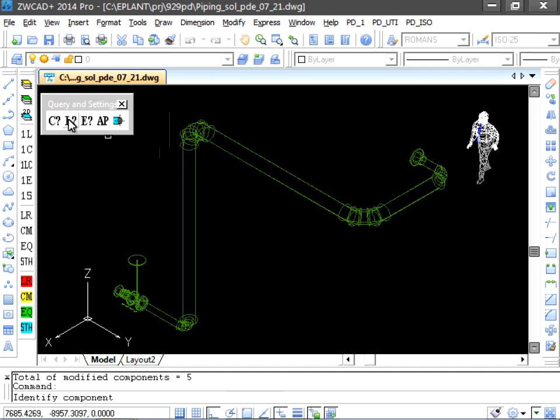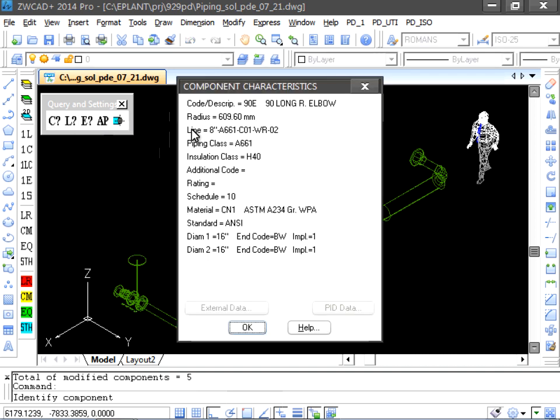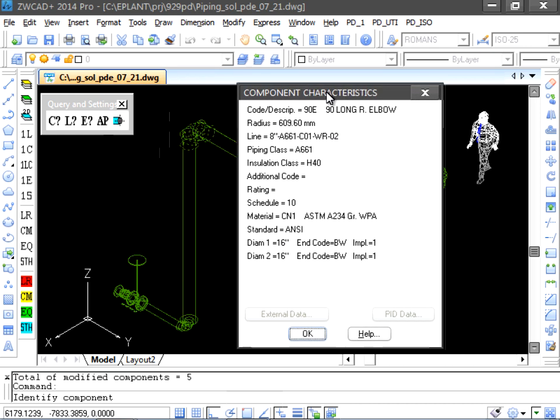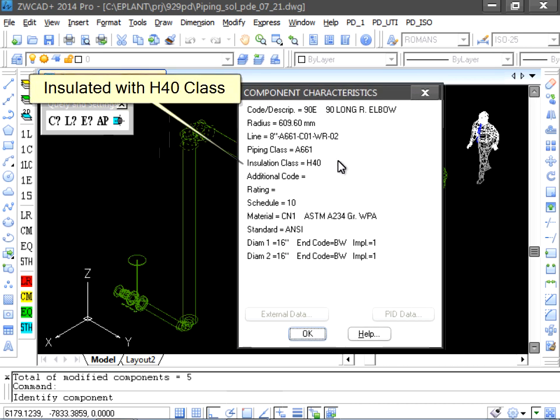We can verify that the diameter has really changed and this component is now insulated with the H40 class.